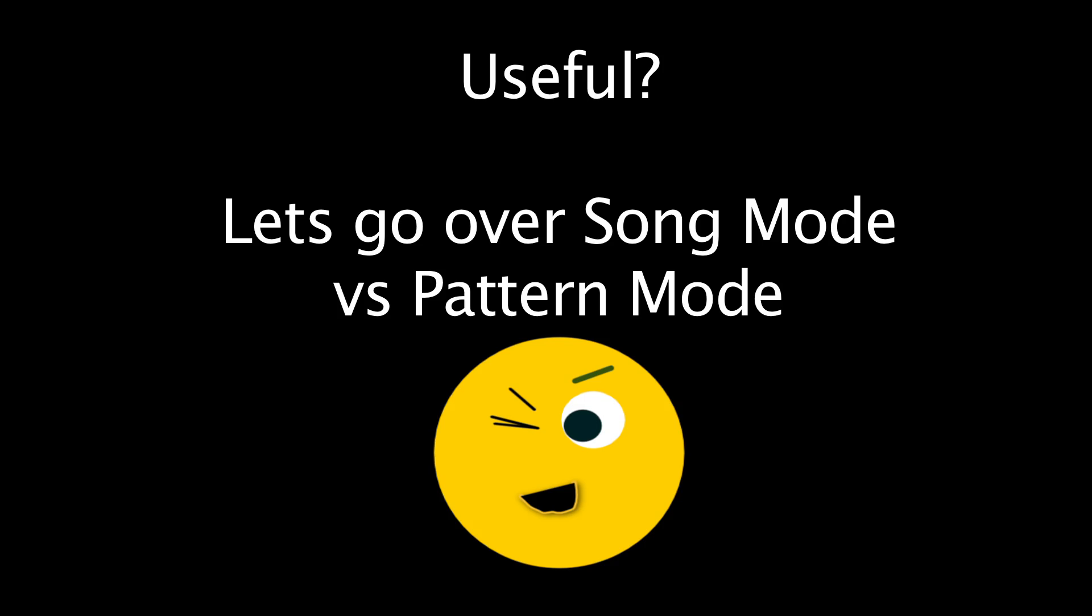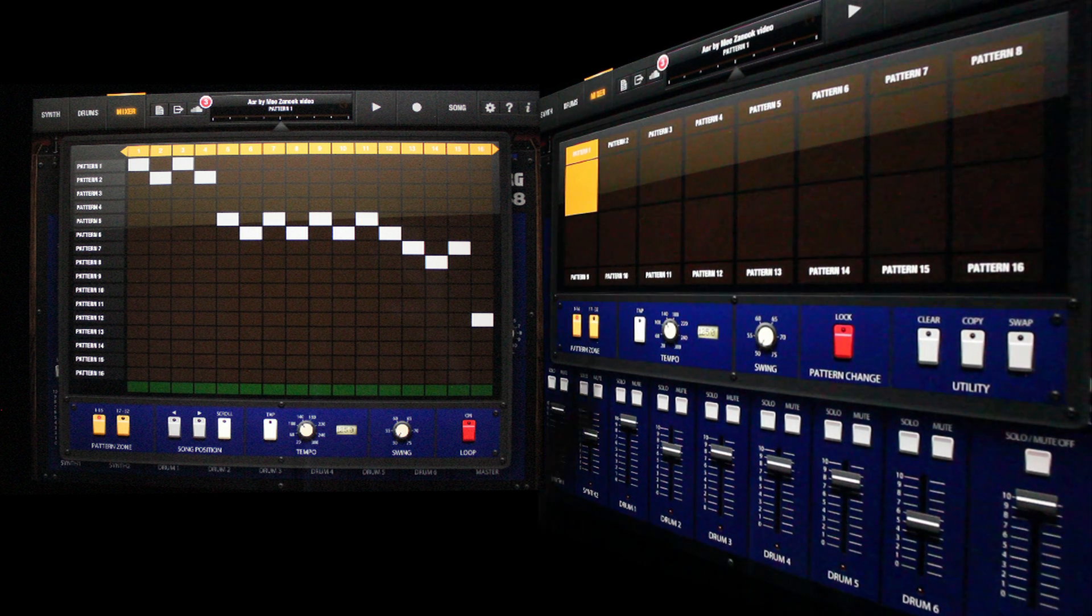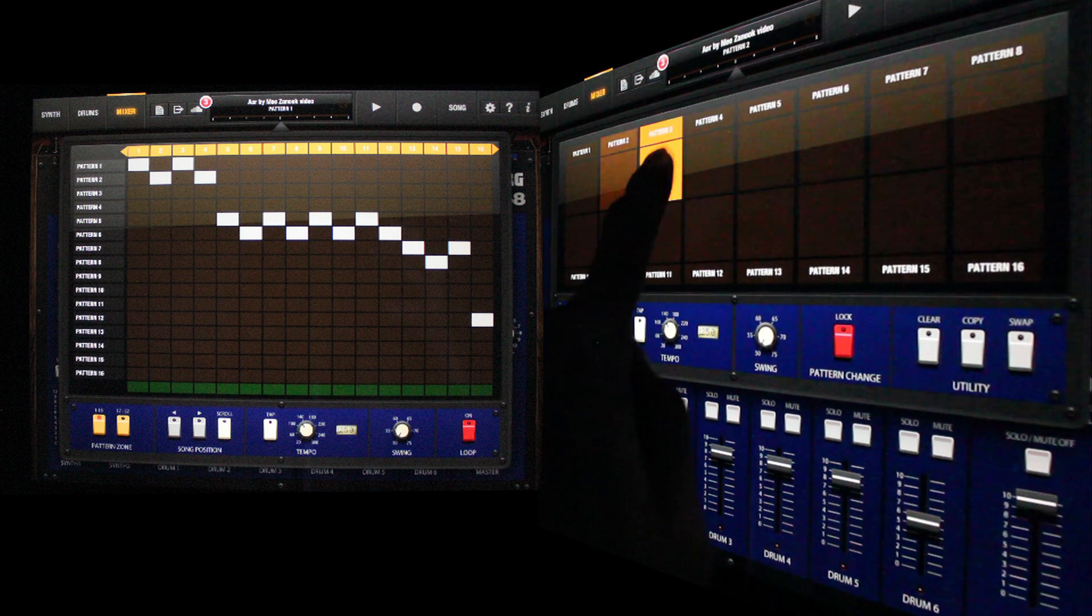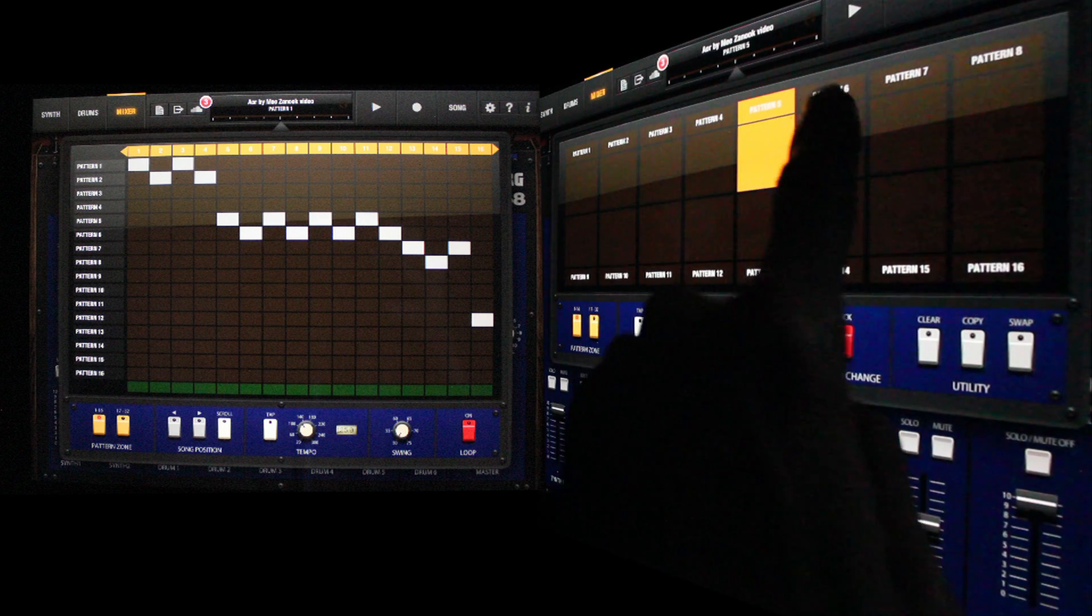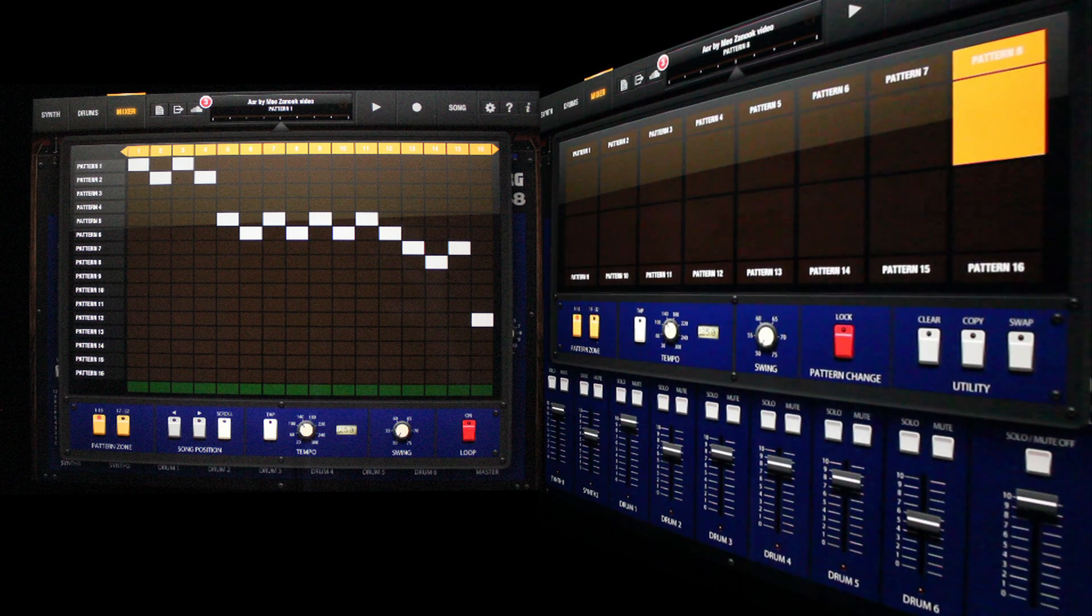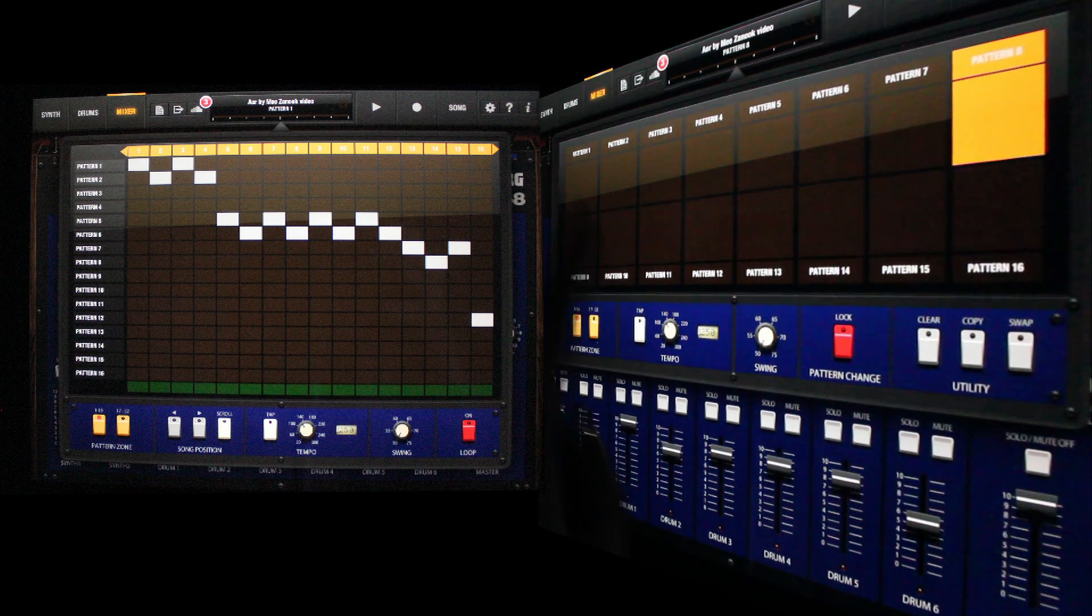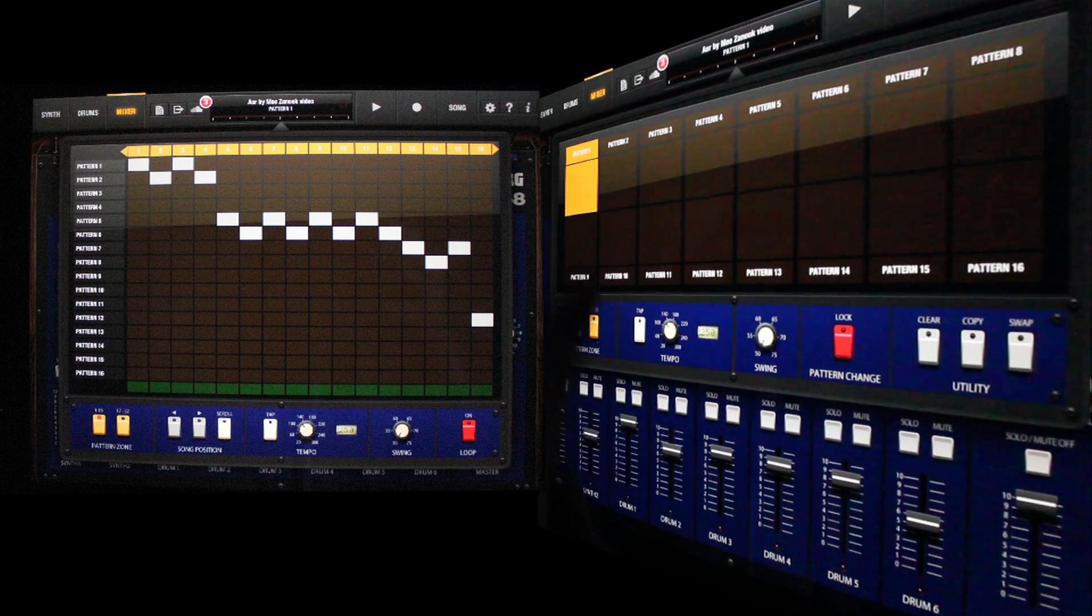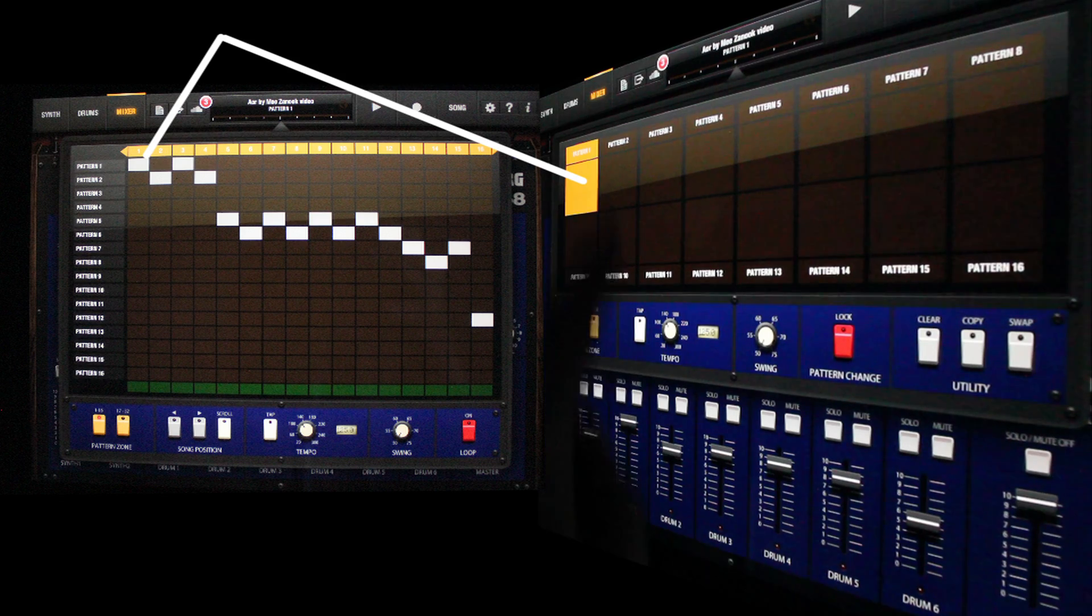Okay, let's go over song mode versus pattern mode. Pattern mode is where you can produce up to 32 patterns. In regards to this song, song mode plays back pattern one,